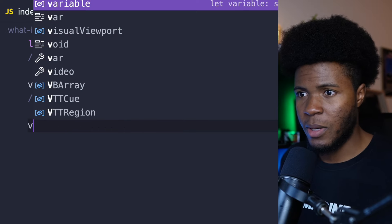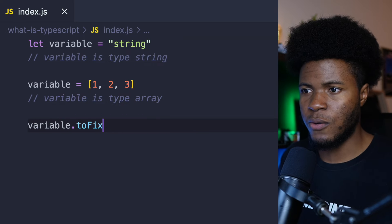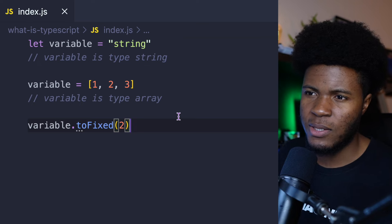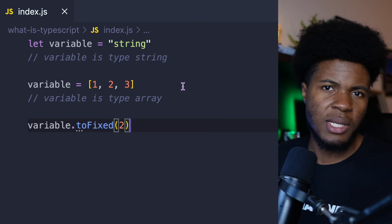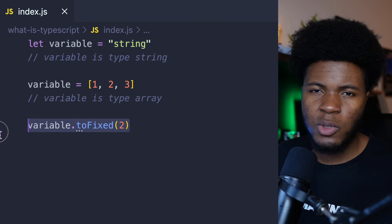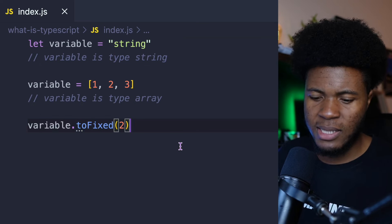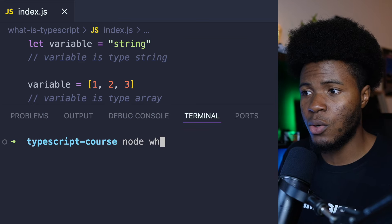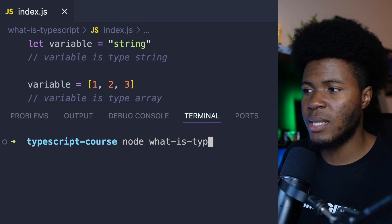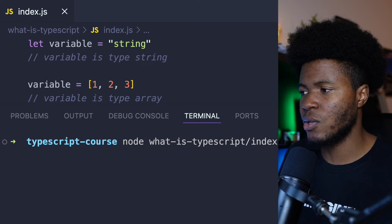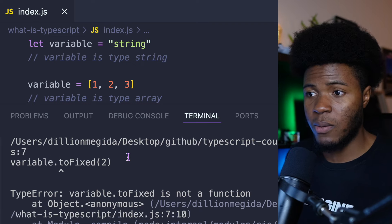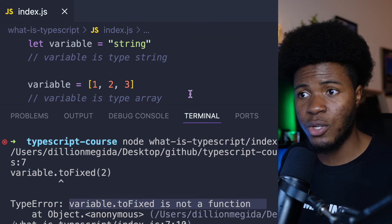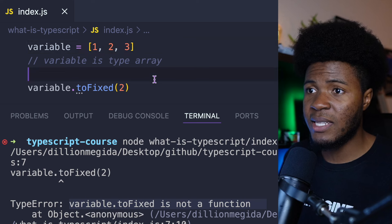Let's say you come here and do variable.toFixed(2). toFixed is something that exists on numbers, but not on strings and not on arrays. You probably wouldn't discover that this is an error until you try to run the JavaScript. So if I run this with node — what is typescript/index.js — we get an error which says variable.toFixed is not a function.